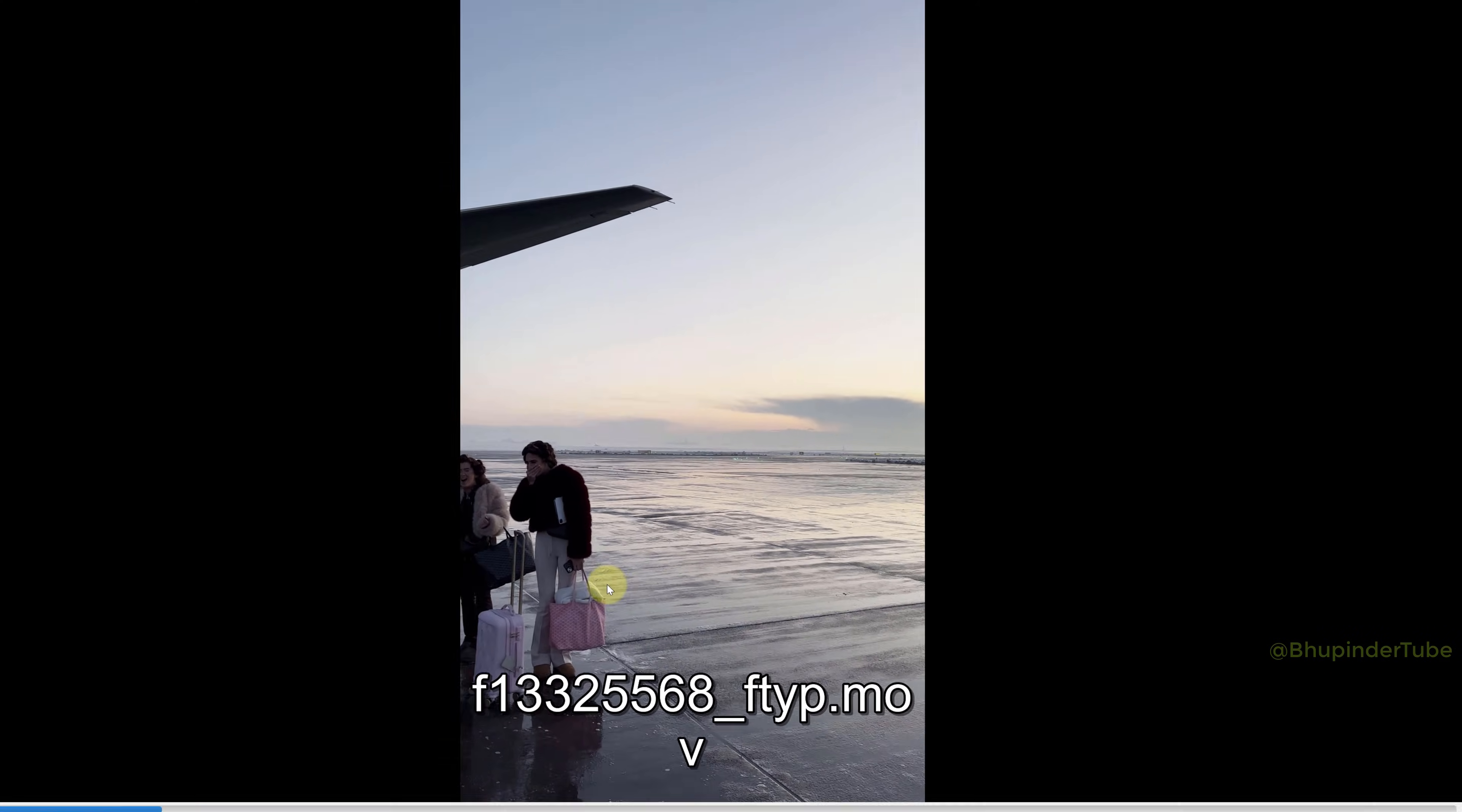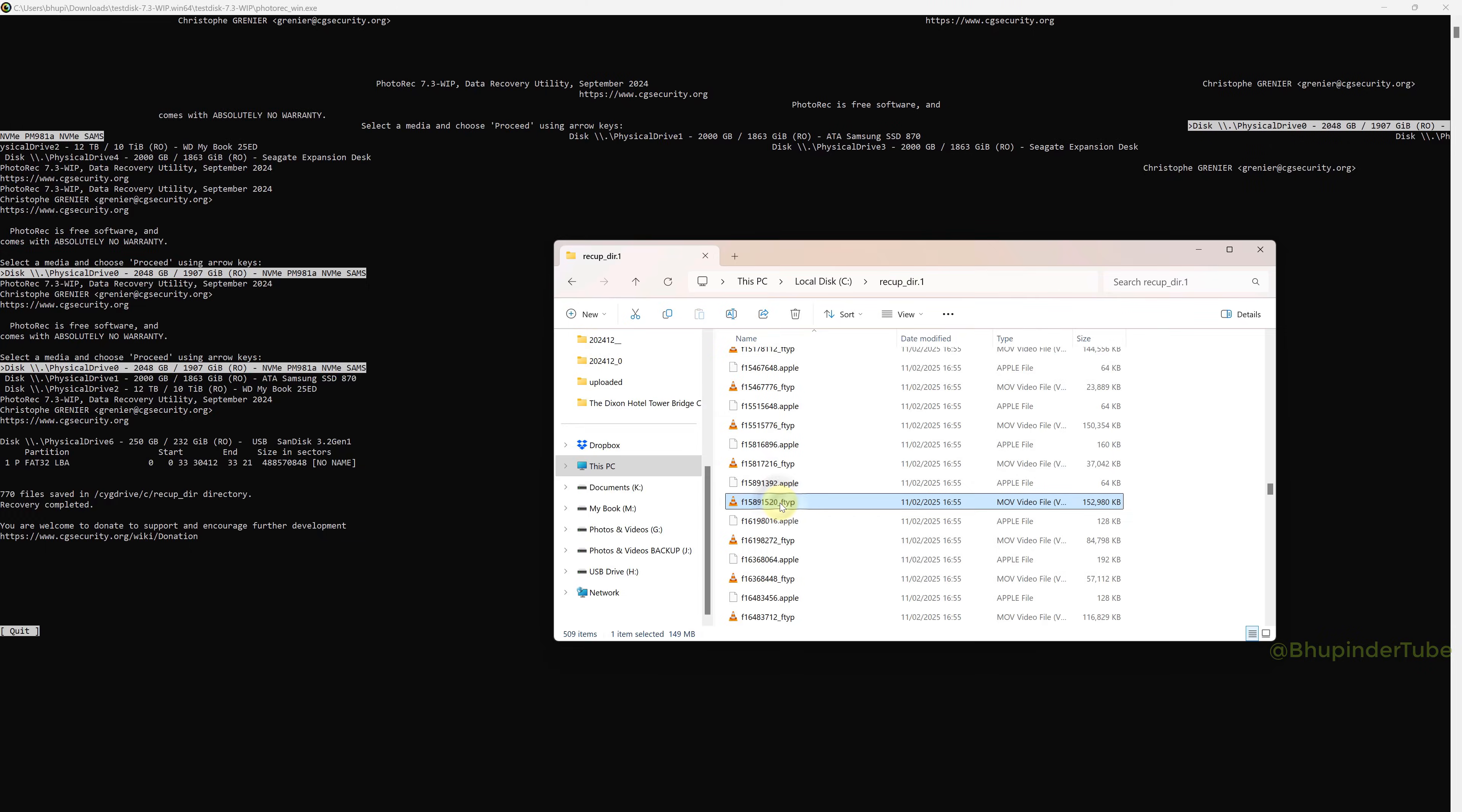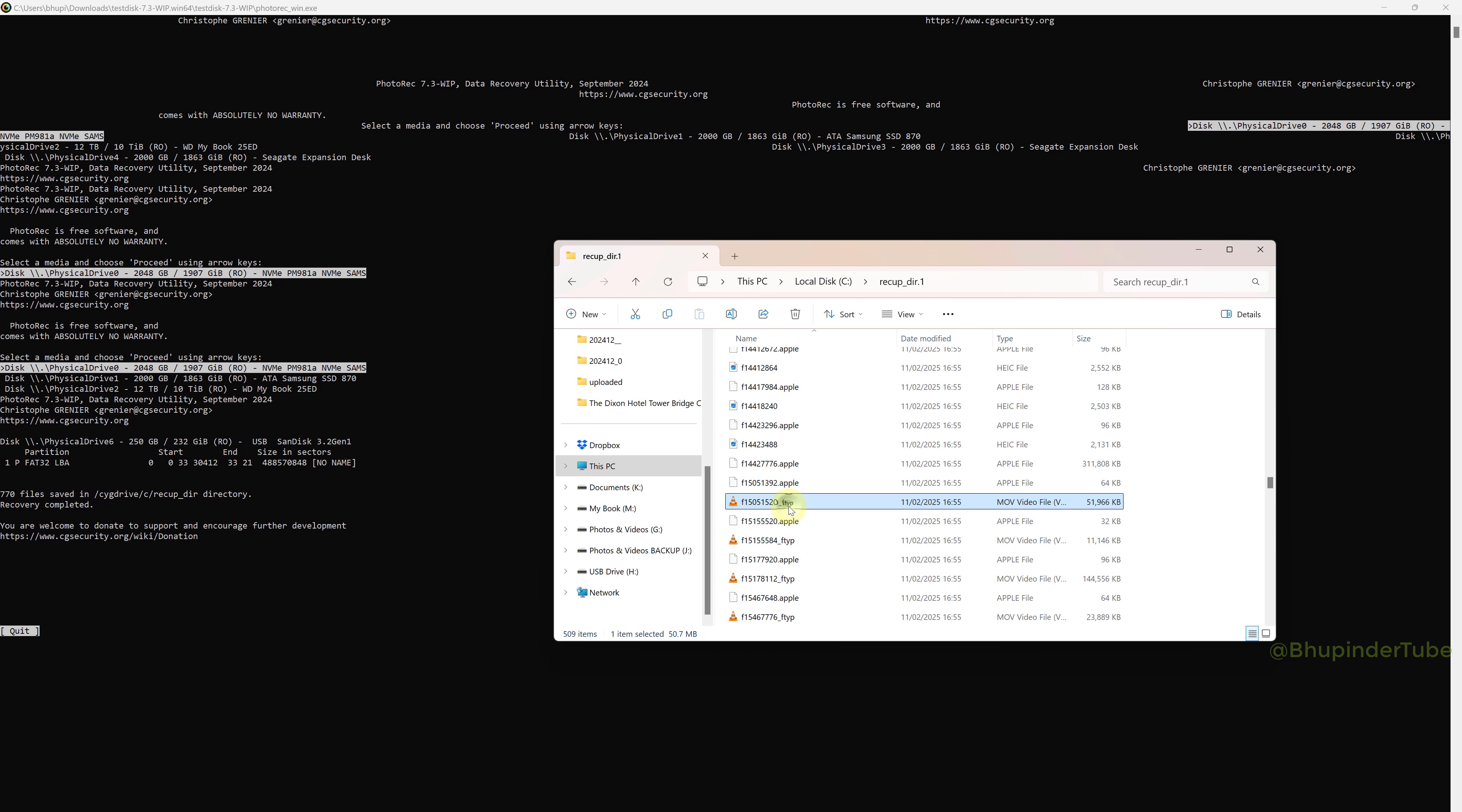As you can see, most of my photos are recovered and my videos are also recovered. However, some of the videos don't play. These videos are taken by Apple and they are in MOV format. They can't be played because of some missing metadata. However, it has still done a good job in recovering most of my files.